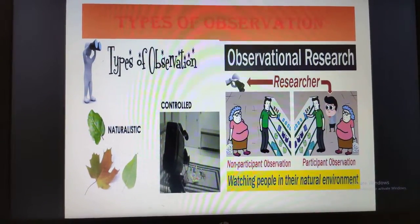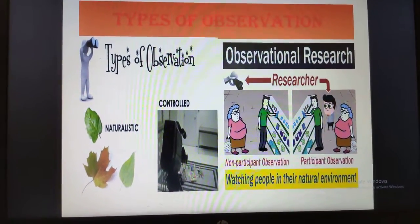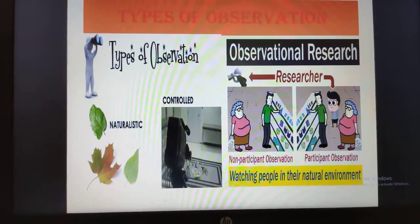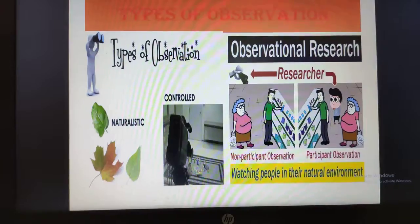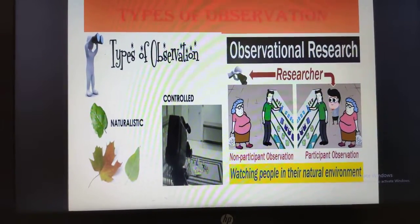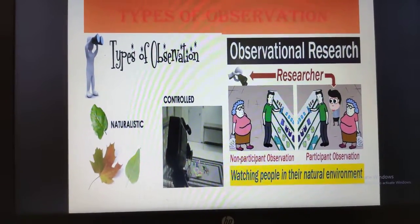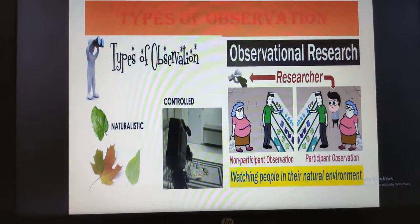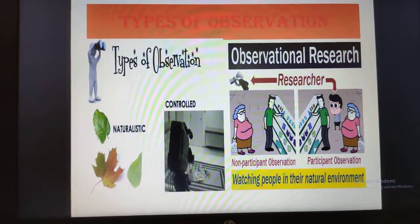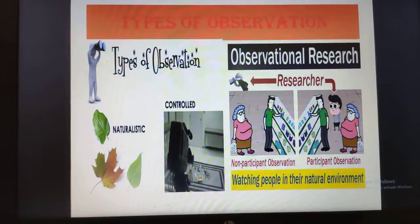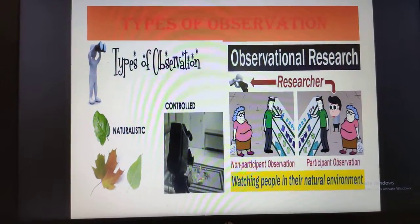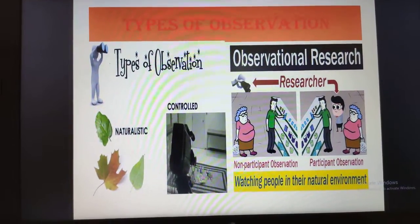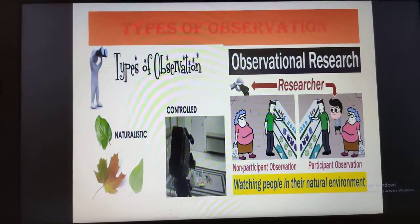Naturalistic observation, as the name suggests, takes place in real-life or natural settings. For example, you can observe children in school — that is naturalistic observation — where the observer makes no effort to control or manipulate the situation. This can be done in homes, schools, or daycare centers. Controlled observation is where you need to control certain factors that determine the behavior because they are not the focus of your study.